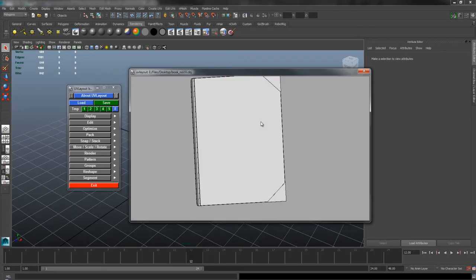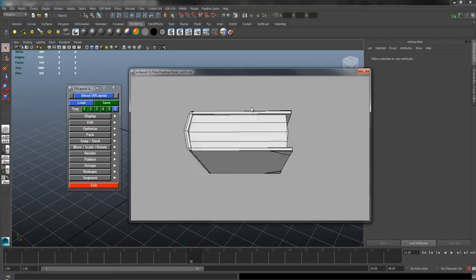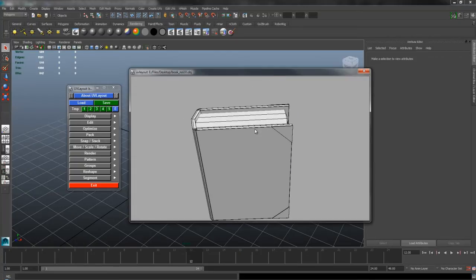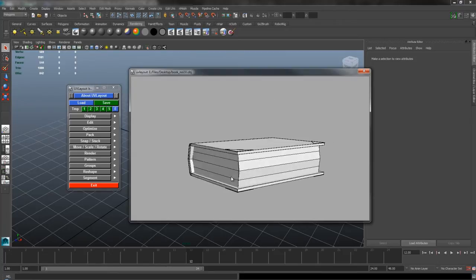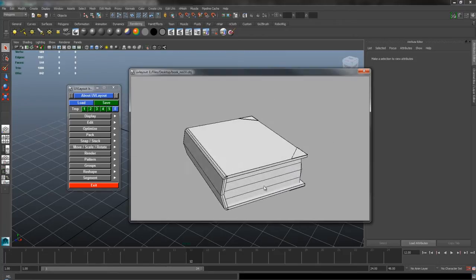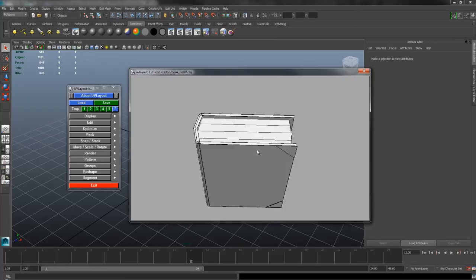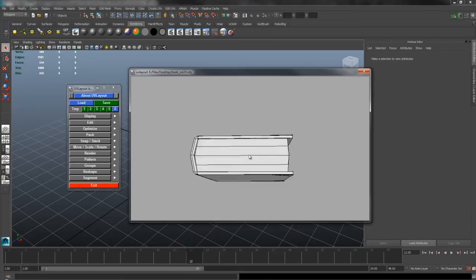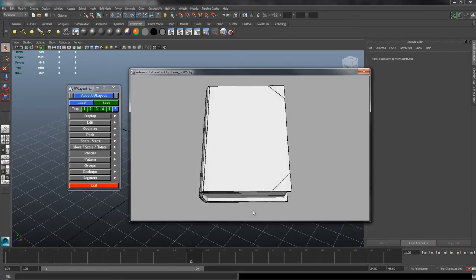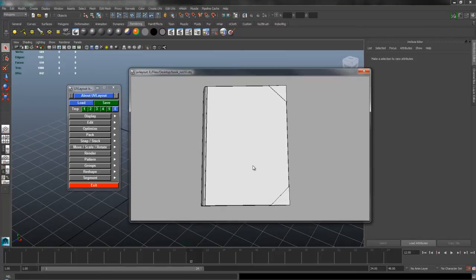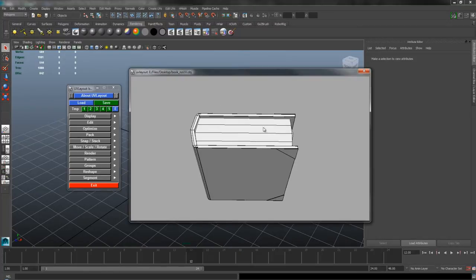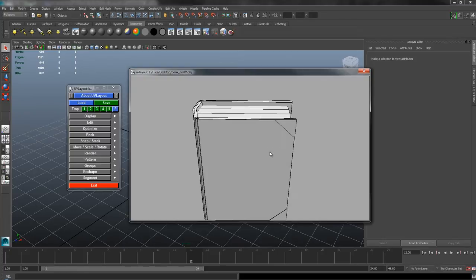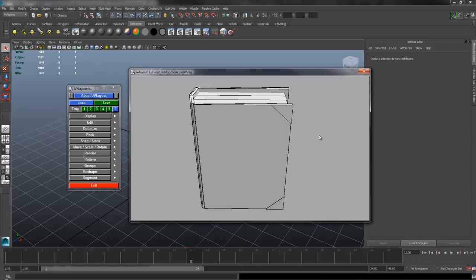First things first, when I get a mesh into UV Layout, the first thing I like to do is split it up and get rid of the parts that I don't want to work on at the moment. This clears the space and allows you to work more efficiently without having to rotate around and move parts out of the way. The workspace that I use to store all the parts that I'm not working on is the UV workspace.